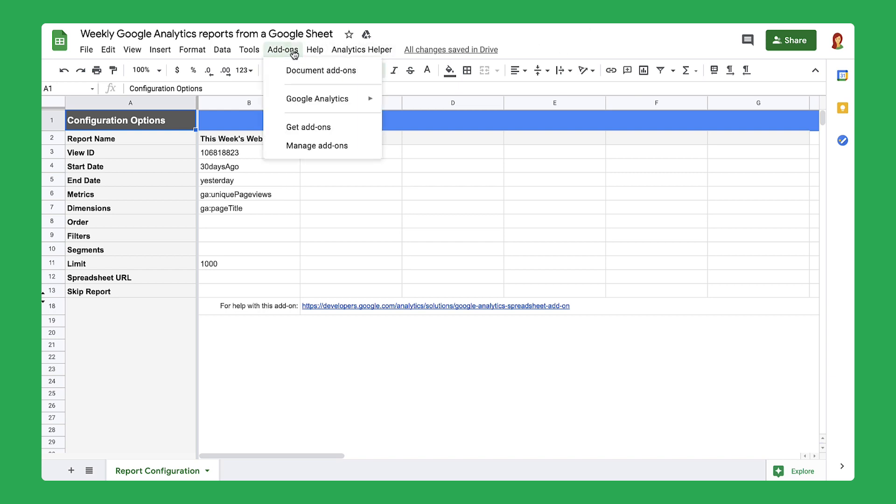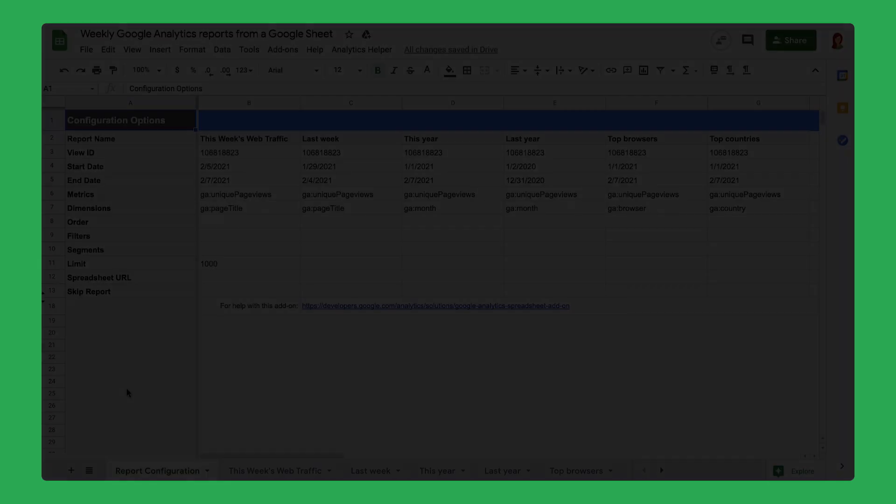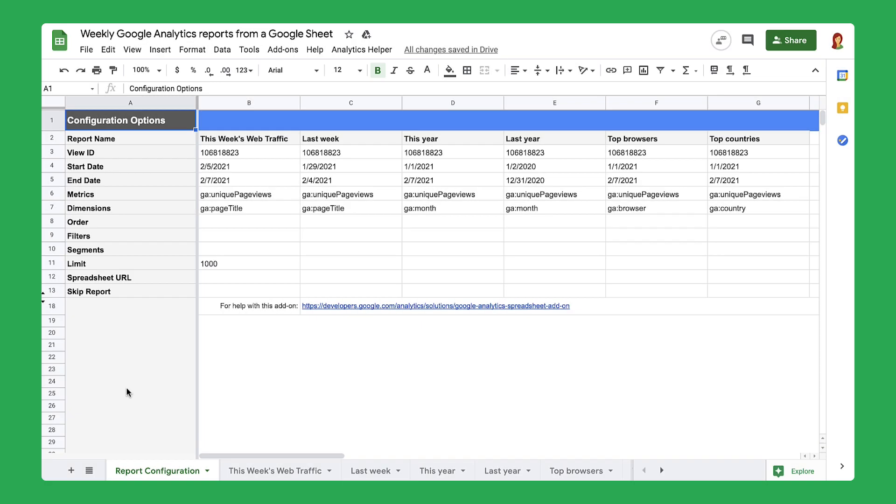You've installed the Google Analytics add-on and created a new report. In this step, you will use a custom menu to gather data about your website's performance over the course of time.